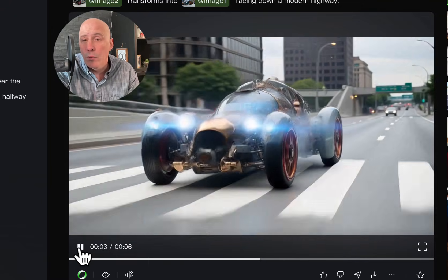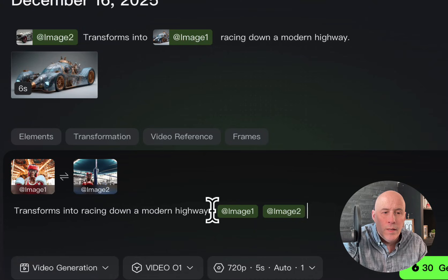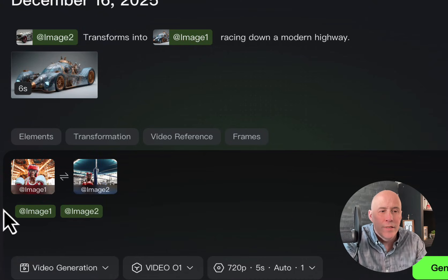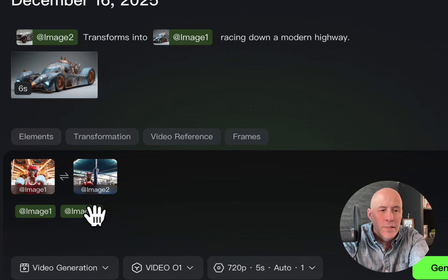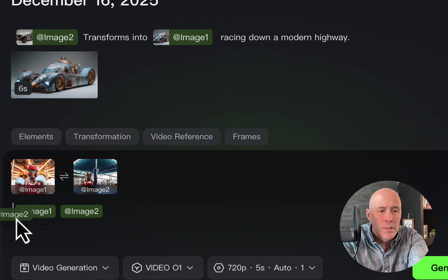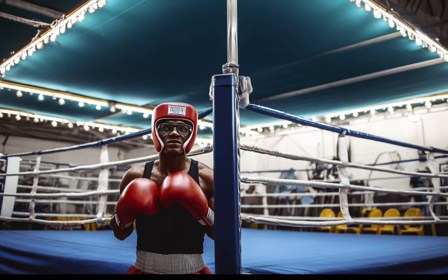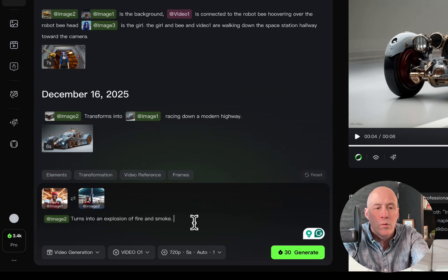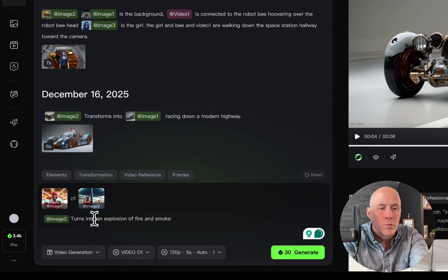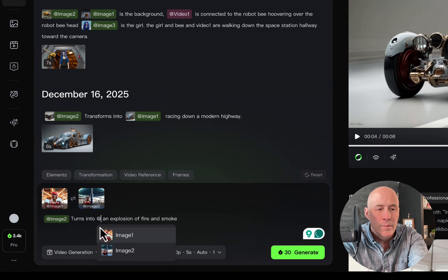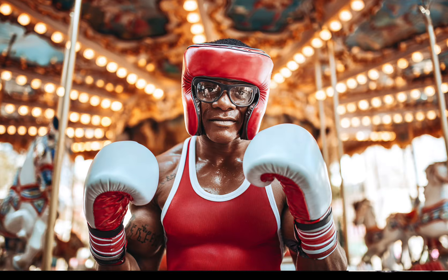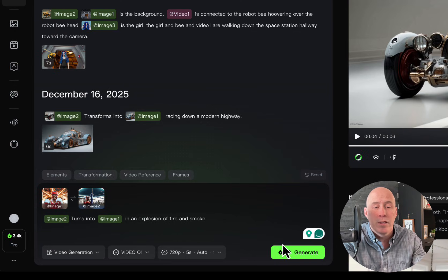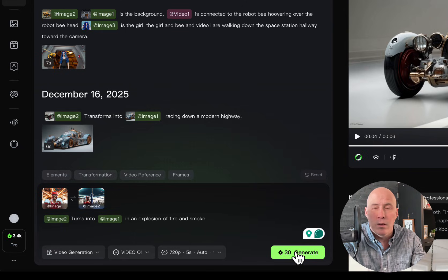Let's try one with a person. Okay. So we have our two images. The close-up of the guy. Well, let's actually just move this image to here. Here we go. Image two turns into an explosion of fire and smoke. Oh, so you get a drop-down. There we go. Turns into image one in an explosion of fire and smoke.